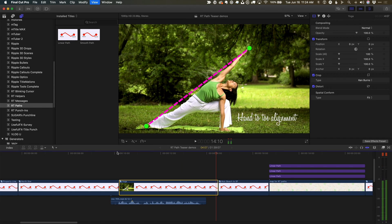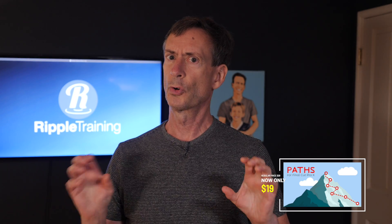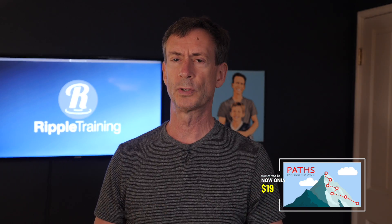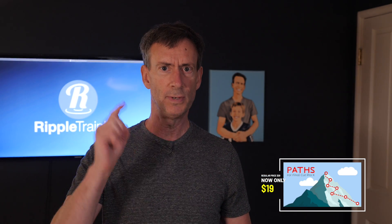Check out the link to the demo below to see all the features. I hope you found that interesting. Leave us a comment below. If you're interested in RT Paths, it's on sale this week for 19 bucks, so grab it if you think it's useful. And thank you for watching. We'll see you next time right here on MacBreak Studio.